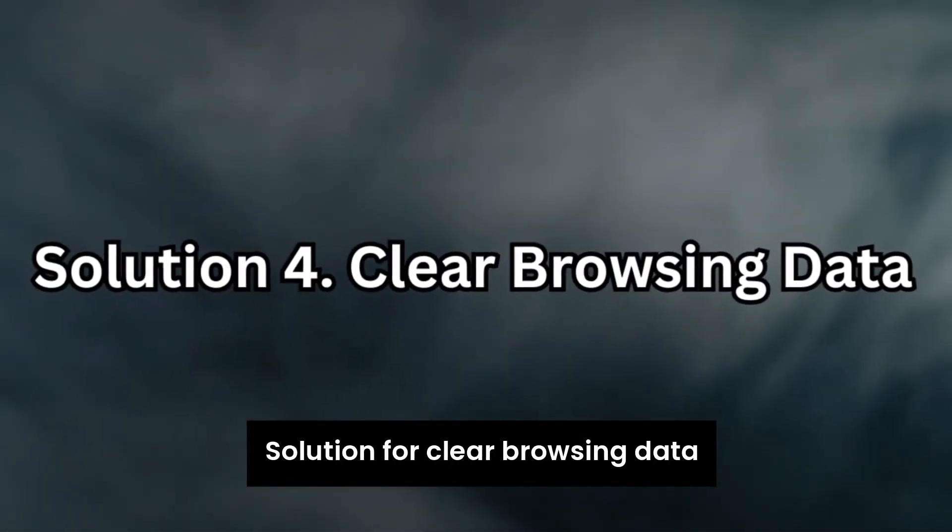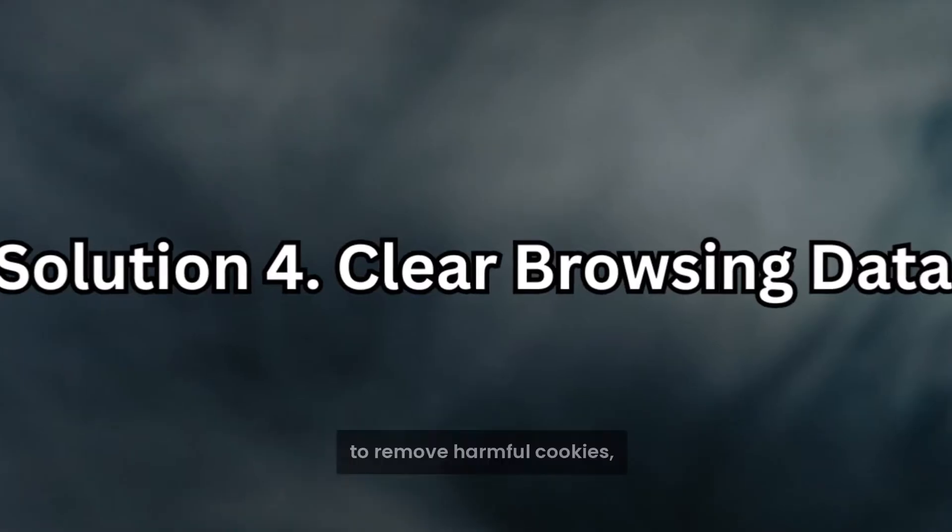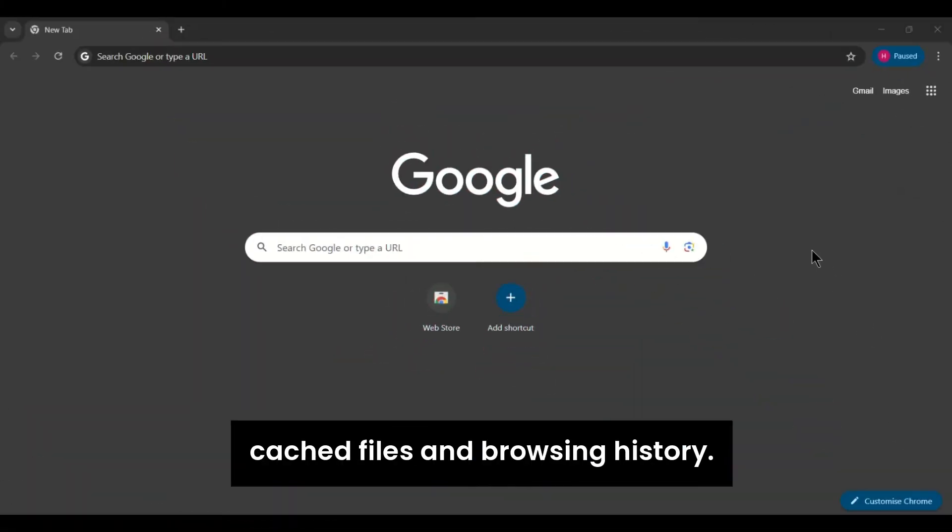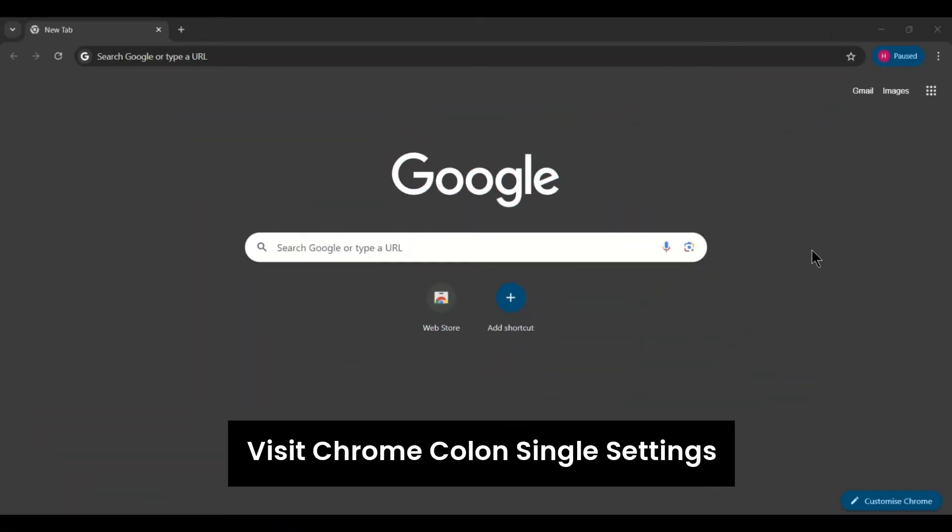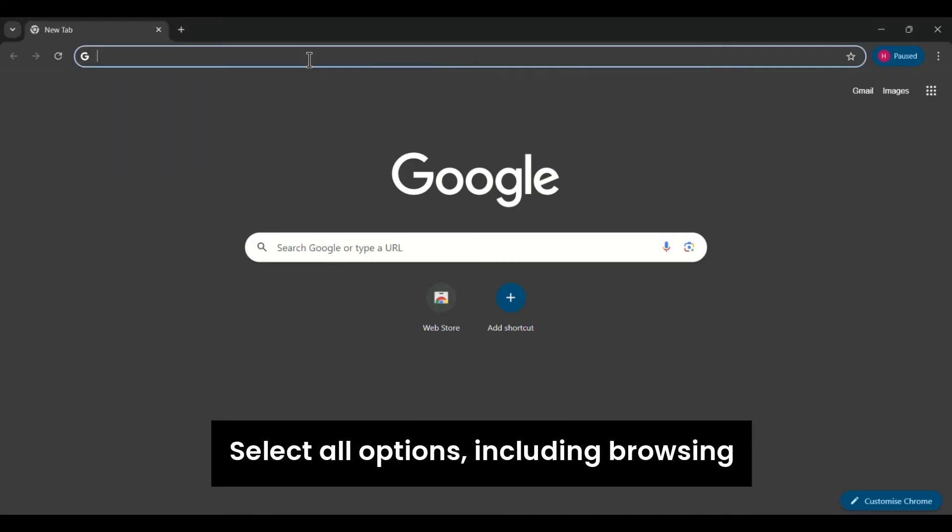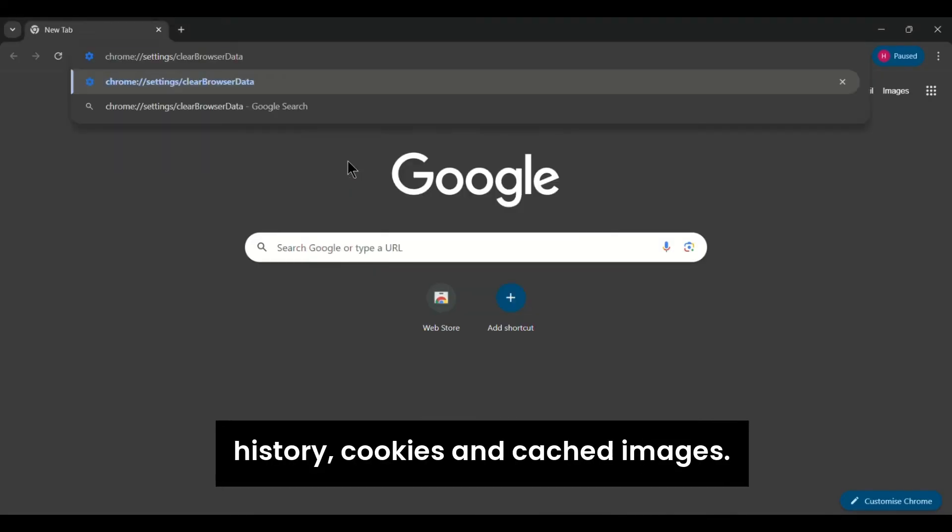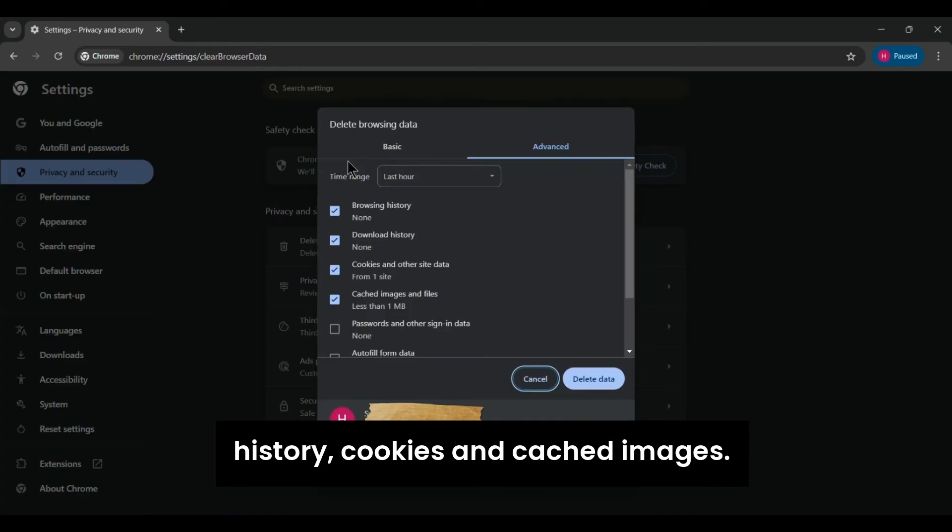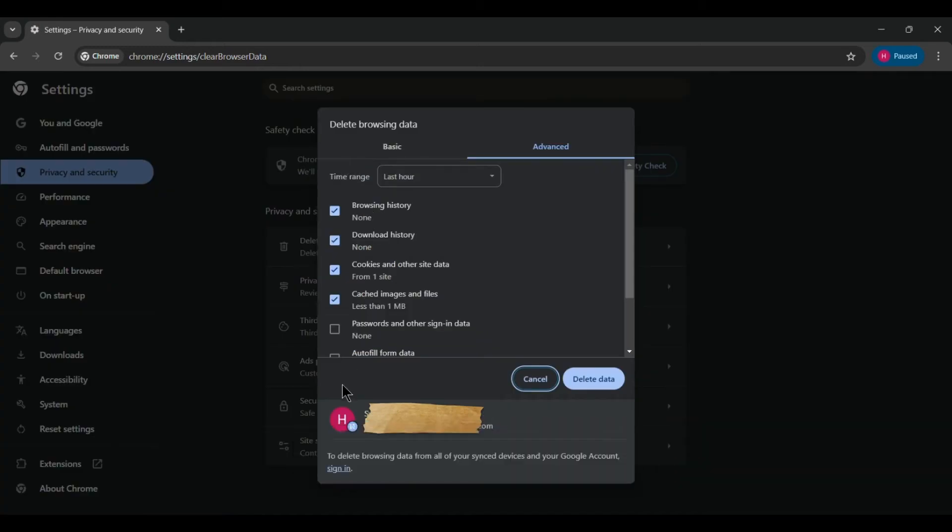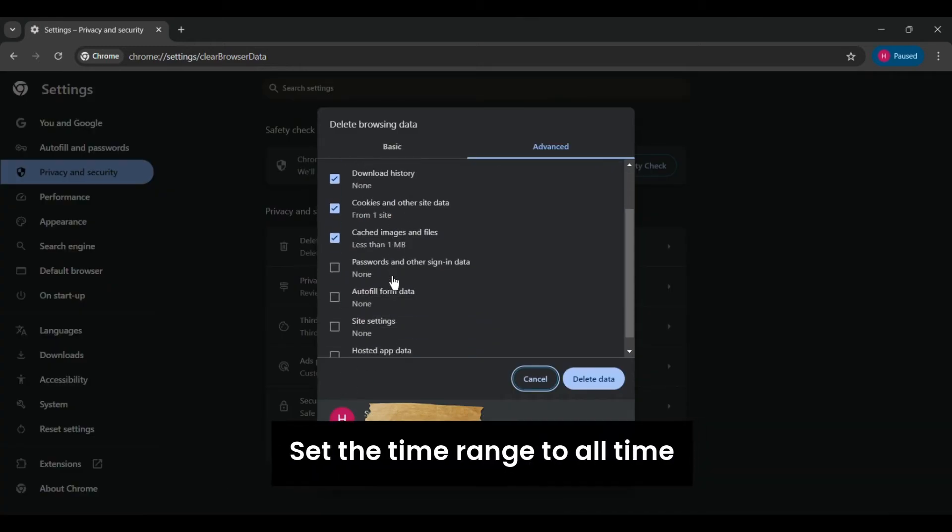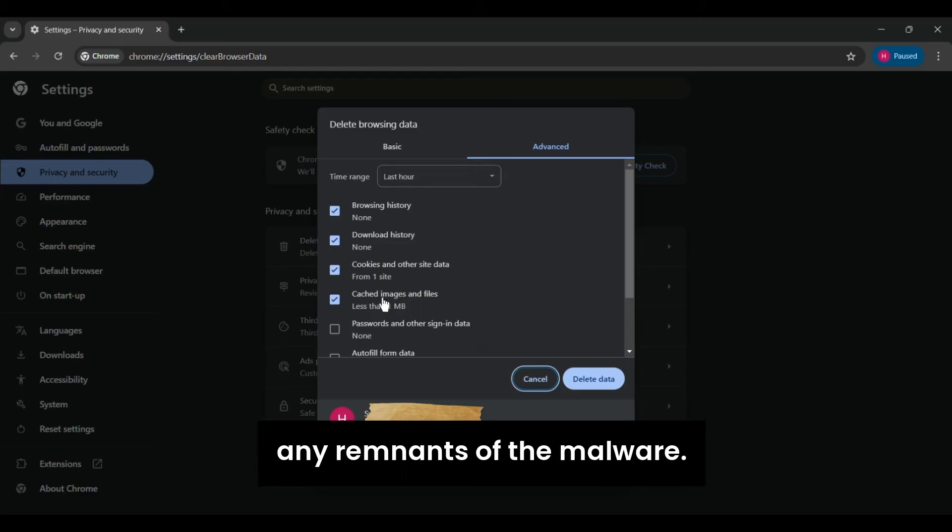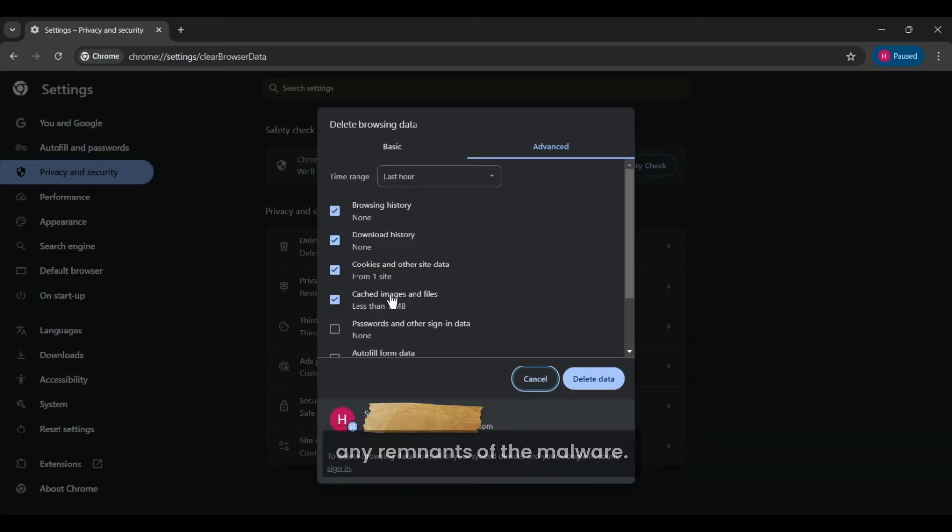Solution 4. Clear browsing data. To remove harmful cookies, cached files, and browsing history, visit chrome://settings/clearBrowserData. Select all options including browsing history, cookies, and cached images. Set the time range to all time and click the clear data button to clean up any remnants of the malware.